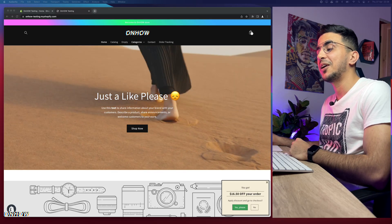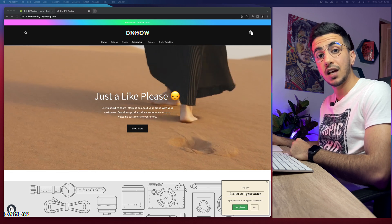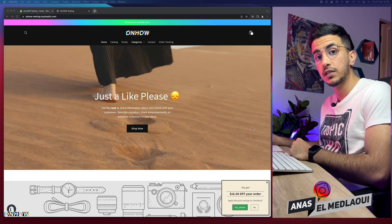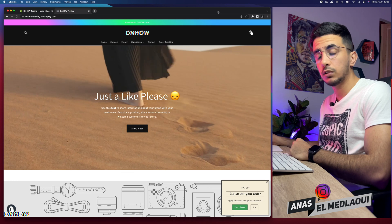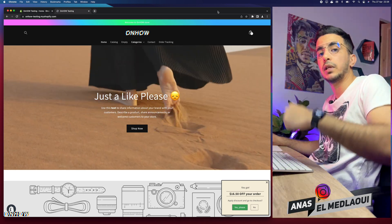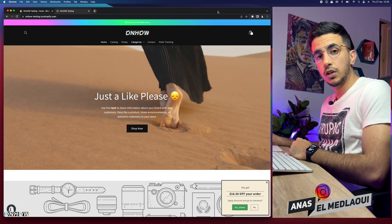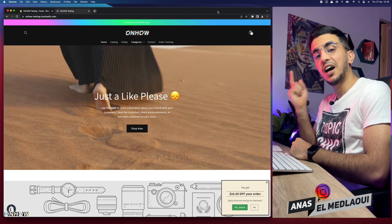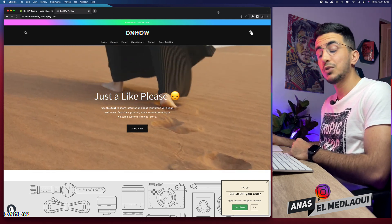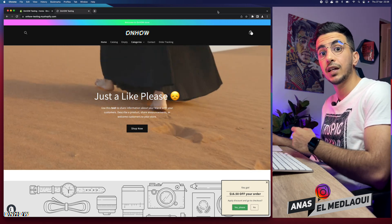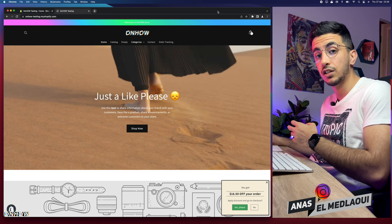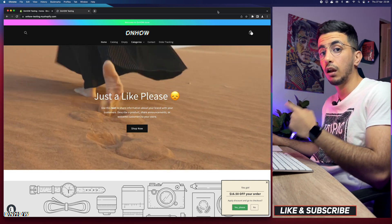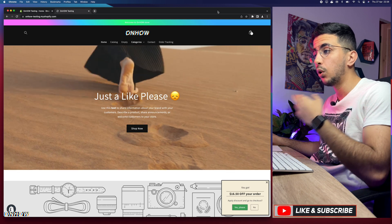Hello everyone, welcome back to the channel. My name is Anas and in this video I will show you how to add or change the background of a section on a Shopify store — and I mean only one section alone, not the whole Shopify store and not the whole page.